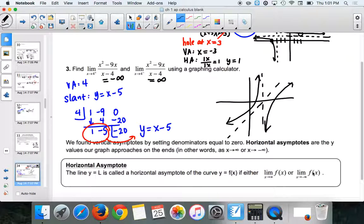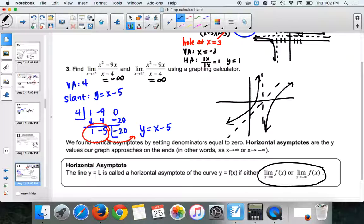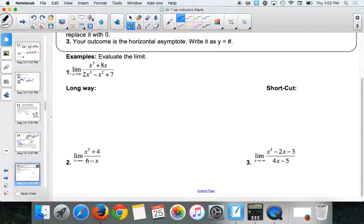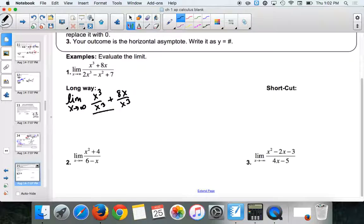In calculus, we're not just going to have one horizontal asymptote like in algebra 2 — we could have more than one. So whenever a problem mentions a horizontal asymptote, you always want to consider both positive and negative infinity. We call that end behavior in algebra 2. To do this the long way: we look for our largest degree, which is x³, and we divide every single term by x³.